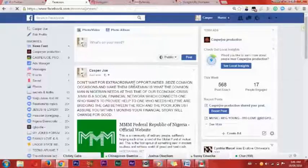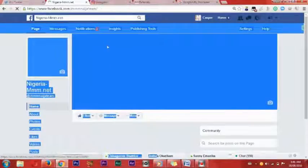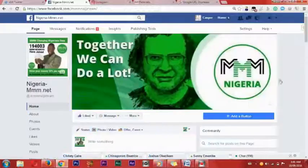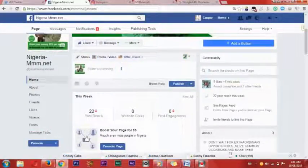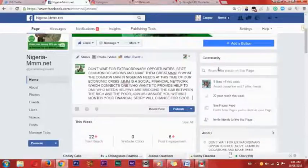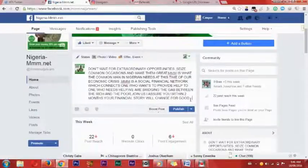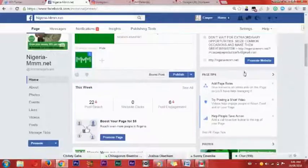This is a page I have created for MMM which I will use to promote MMM online. What I will do is copy the post and go to the MMM page. I will now go to my Google shortened URL, copy it, paste it, and then publish it.